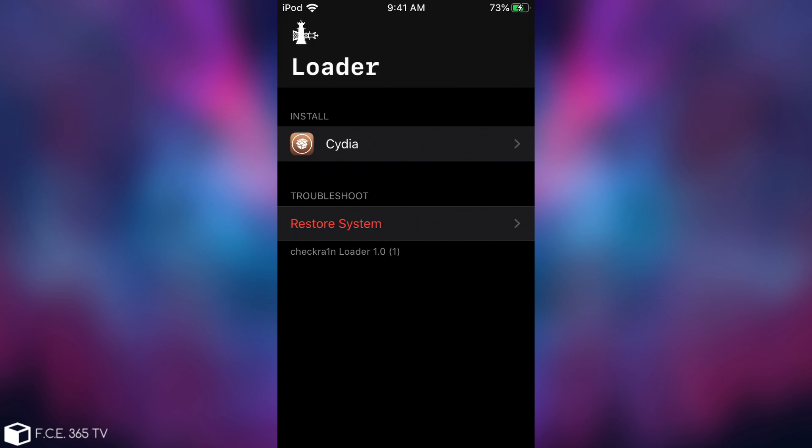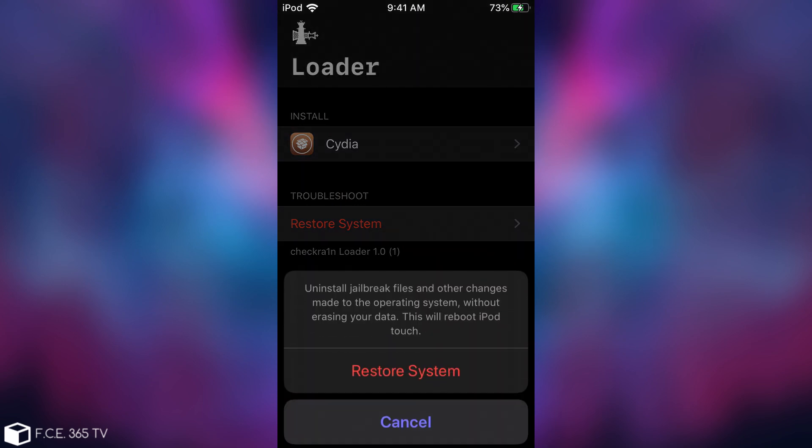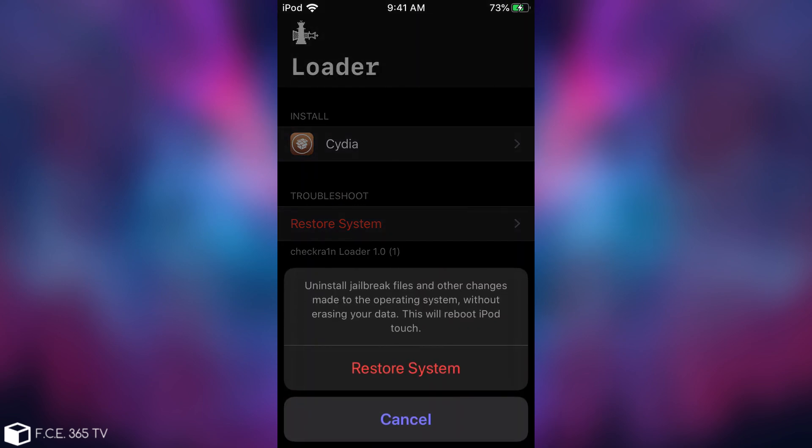However, if you want to remove the jailbreak, all you have to do is press restore system, and it says uninstall jailbreak files and other changes made to the operating system without erasing your data. This will reboot iPod touch. You press restore system and after the reboot you will no longer be jailbroken.